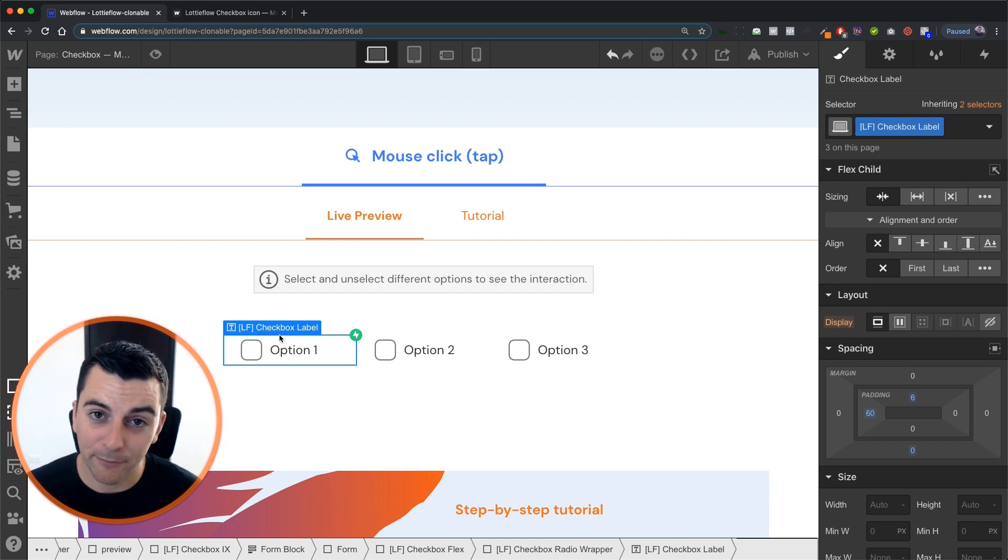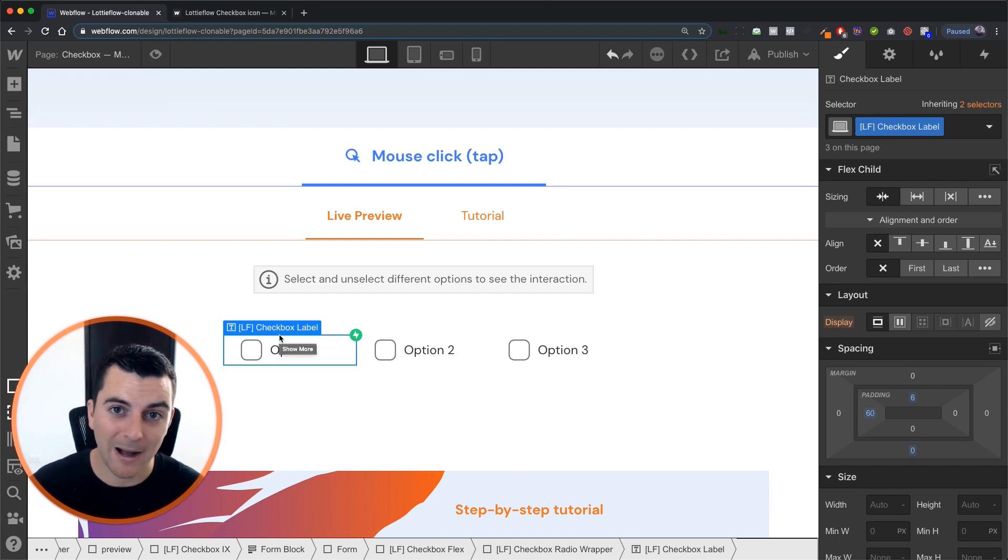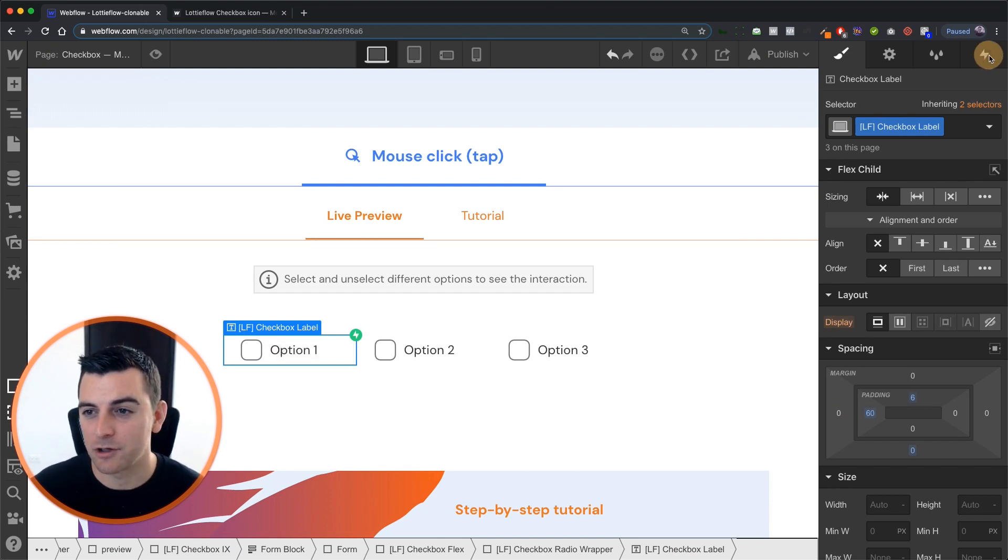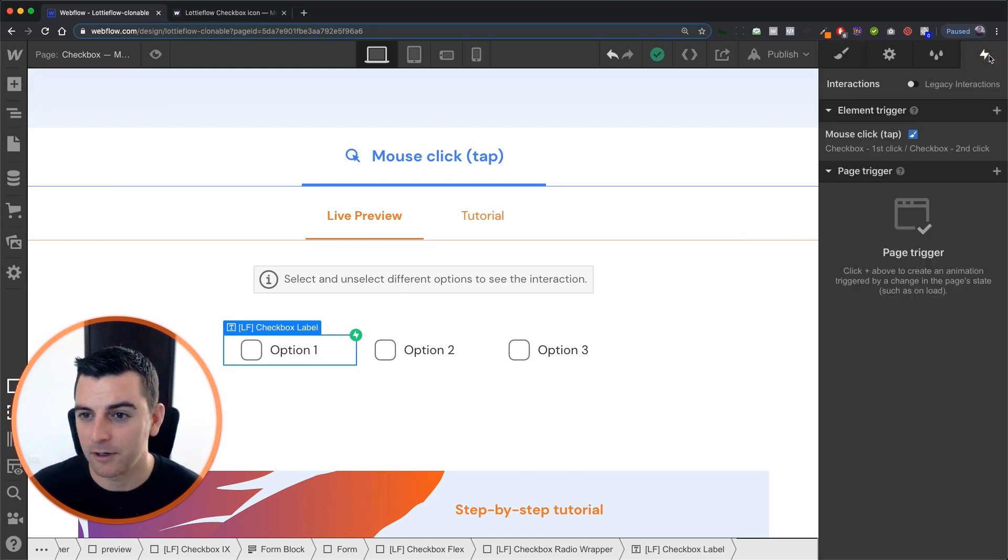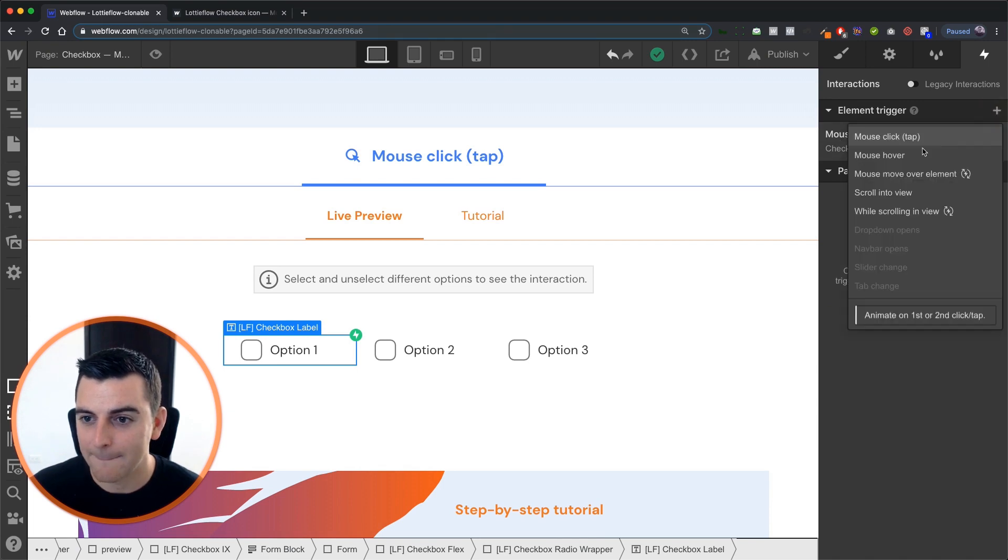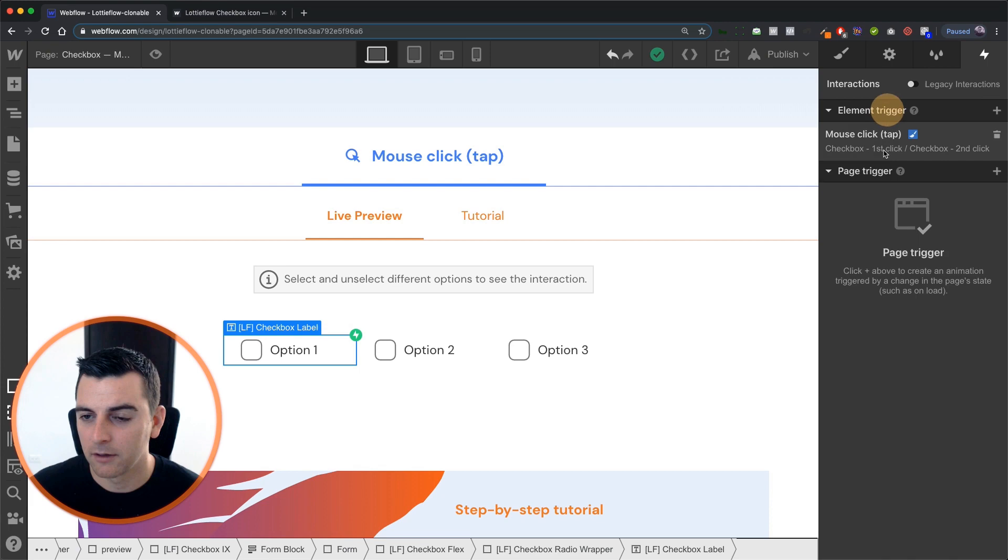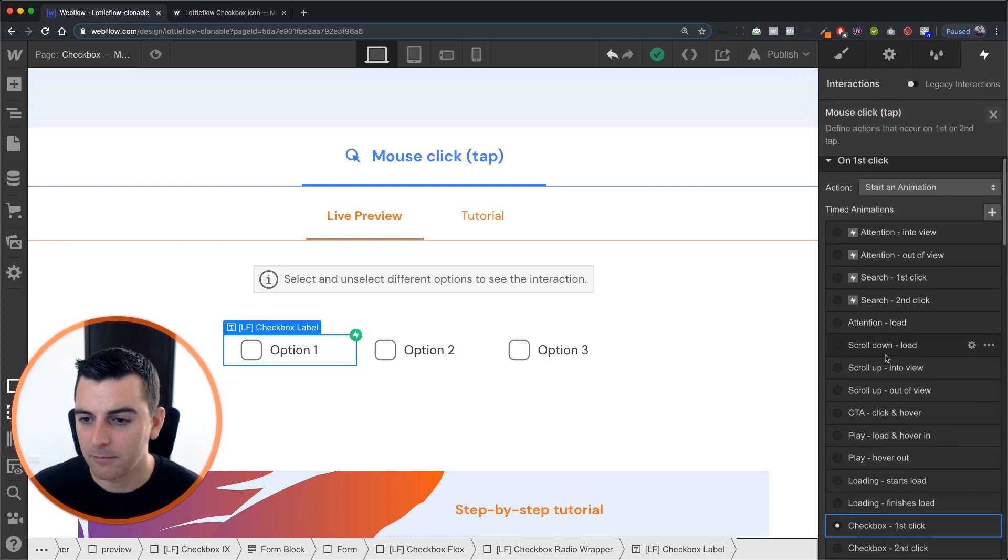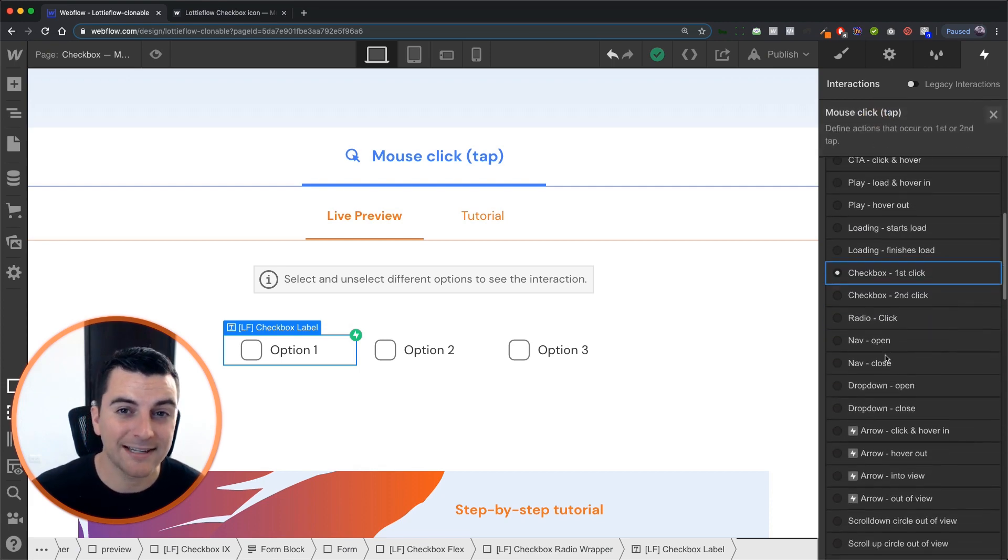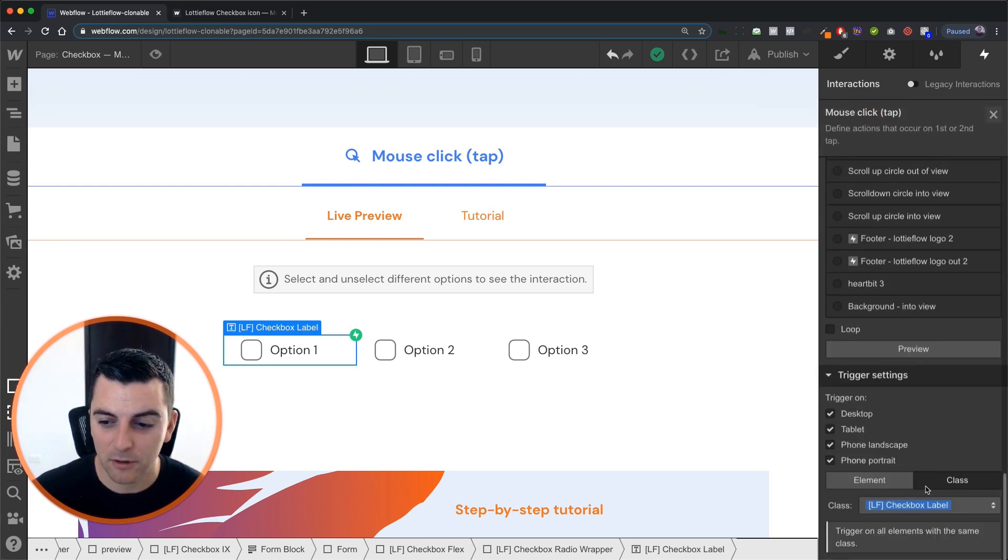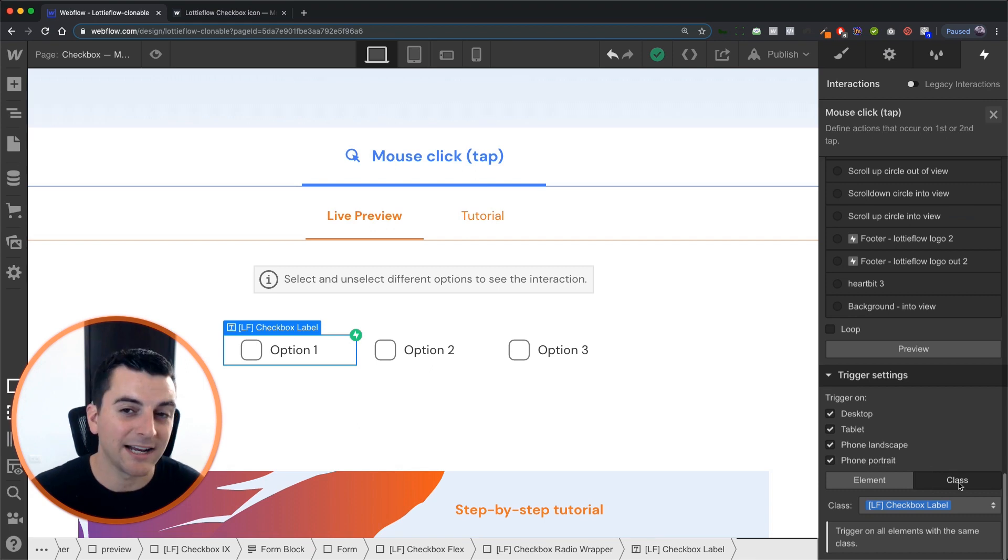As we said before, the checkbox label is going to be our element trigger. So we go into interactions, and we're going to set a mouse click, tap, element trigger. And when we go in here, before we get into the timed animations, we're going to make sure that we're setting this on the class level.